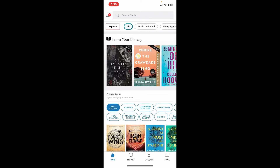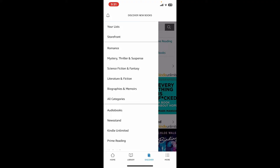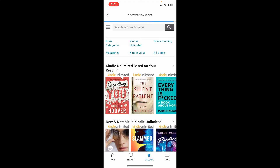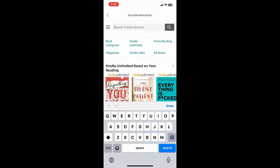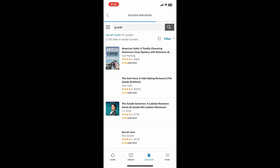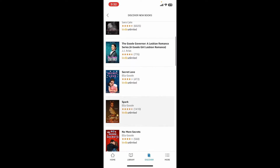Step 3: Explore the Kindle Store. Now that you are signed in, it's time to explore the Kindle Store and discover new books to read. From the main home page, tap on the Discover button at the bottom, then tap on Storefront. This will take you to the Kindle Store menu. Browse through different categories or use the search bar at the top to search for a specific book.